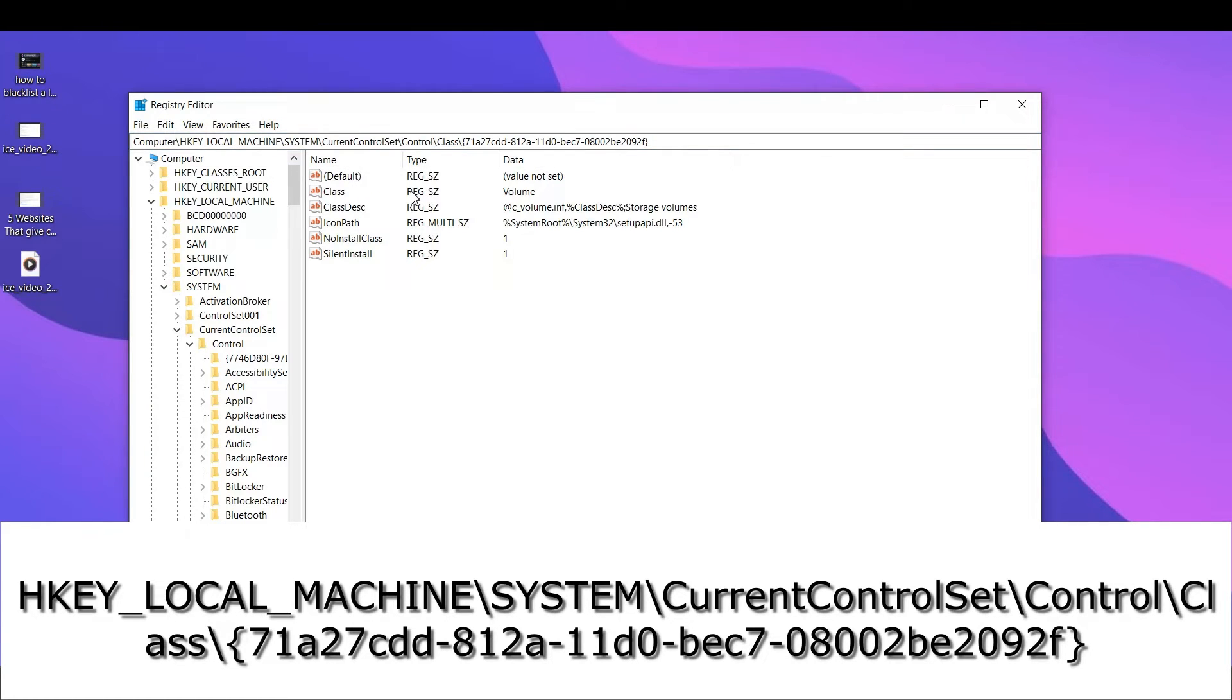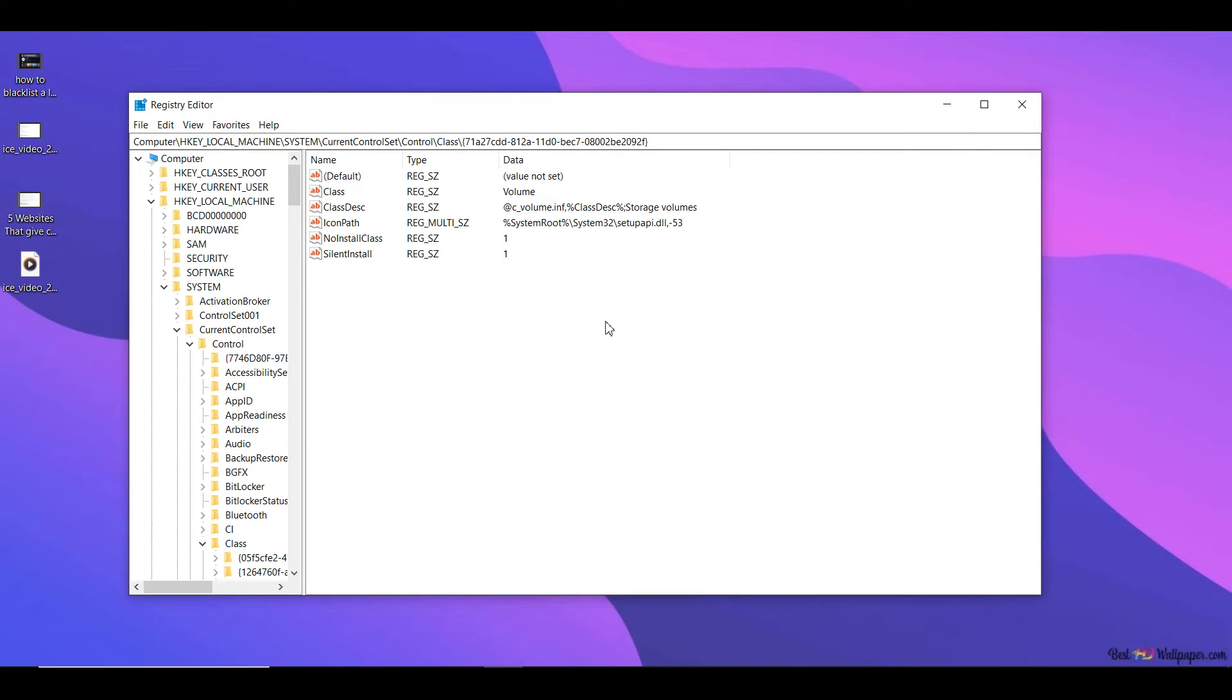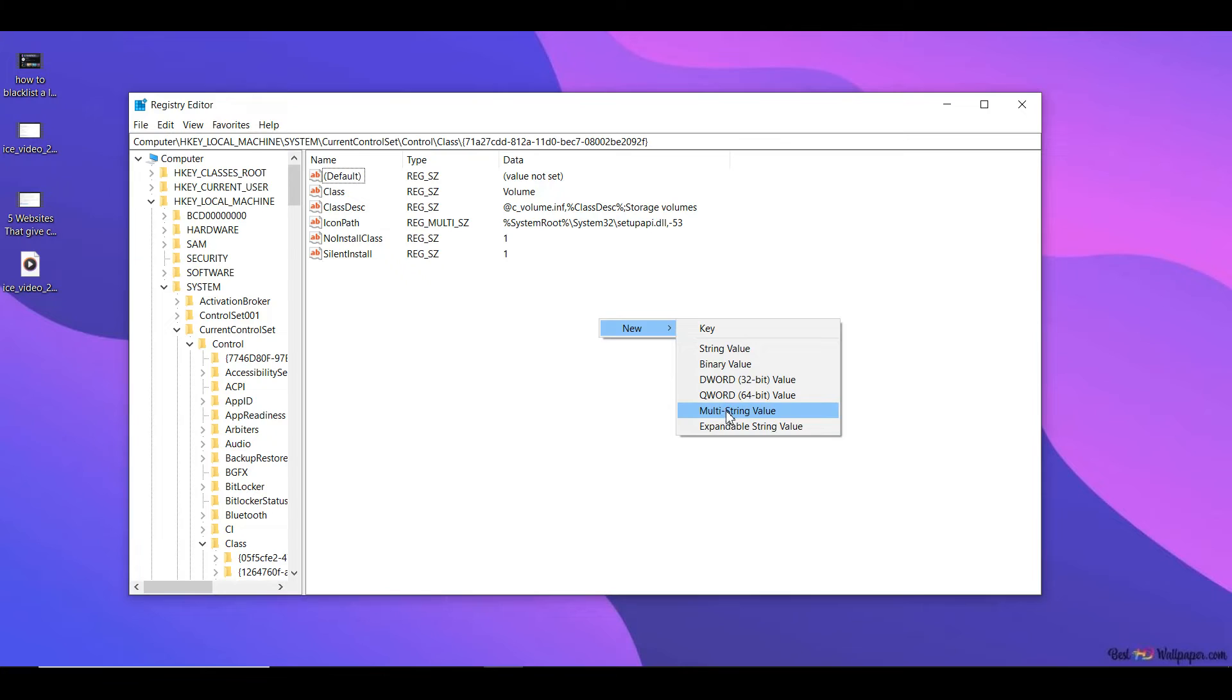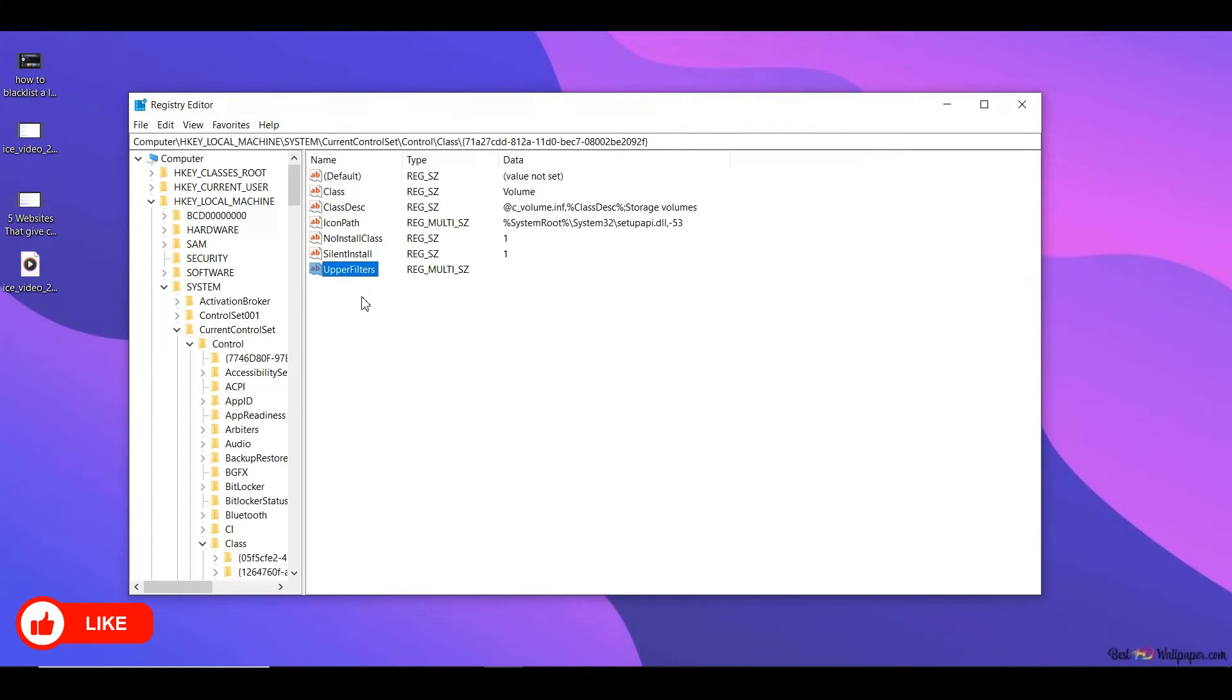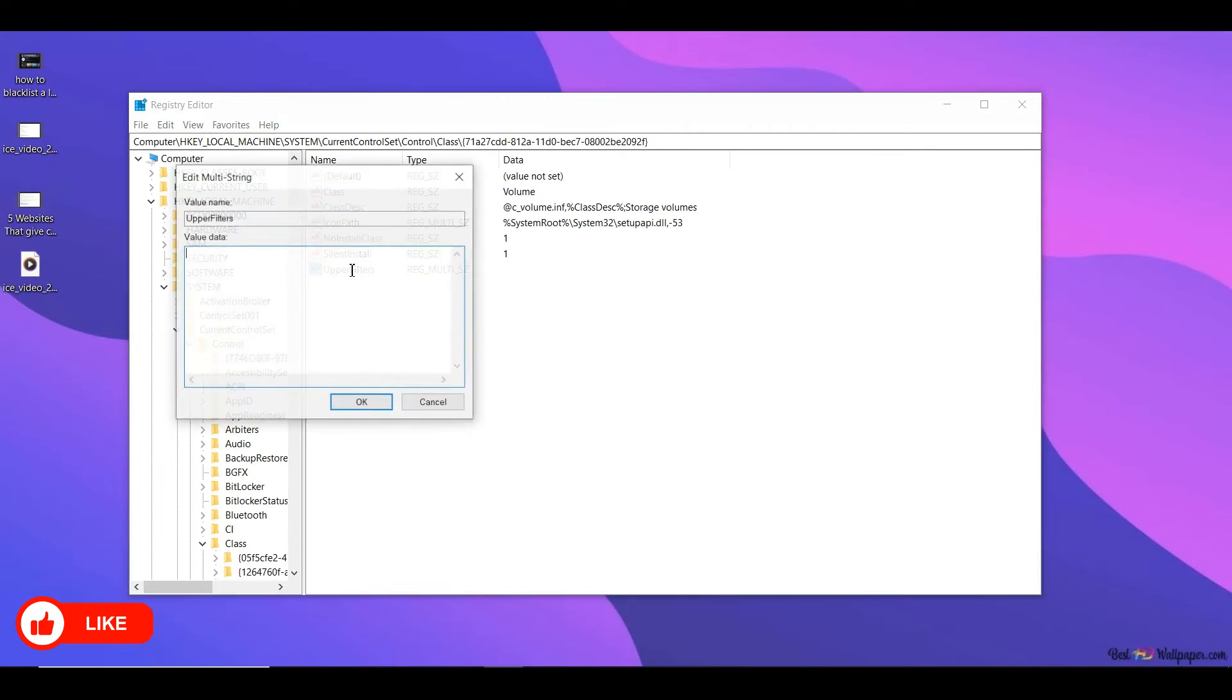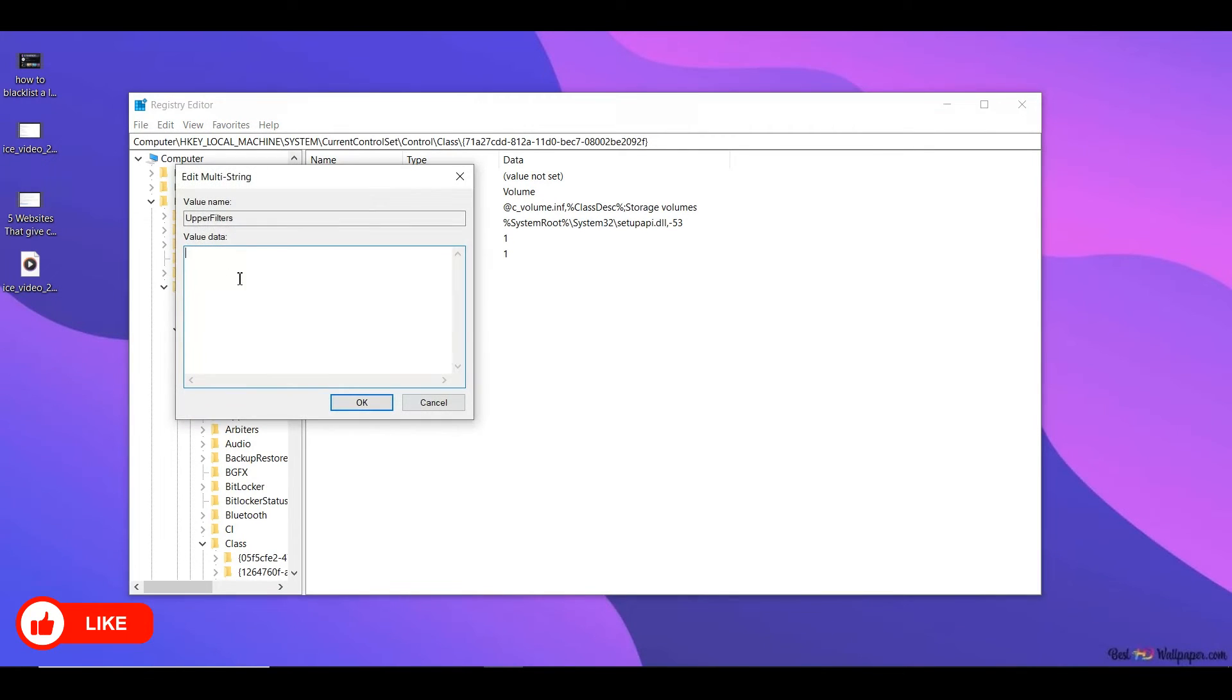Once you do that, you get to this part. Now here you need to do a right-click, click on new, click on multi-string value, and you need to rename this as UpperFilters, U-P-P-E-R-F-I-L-T-E-R-S. Once you do that, you double-click this.